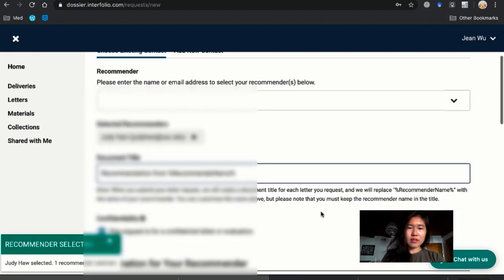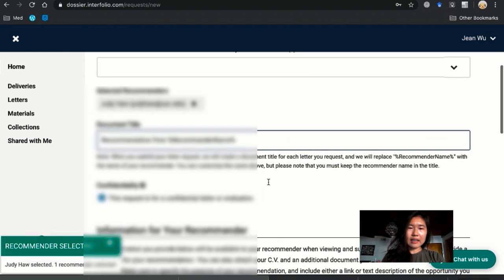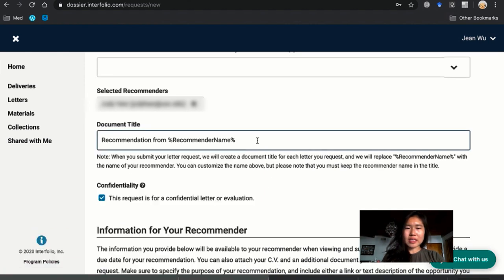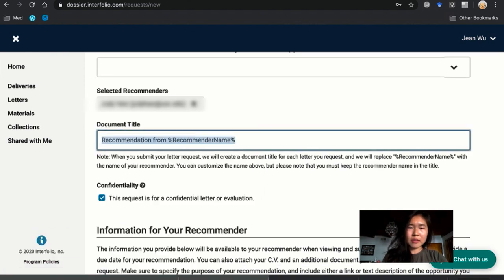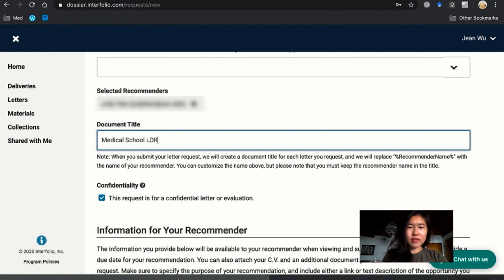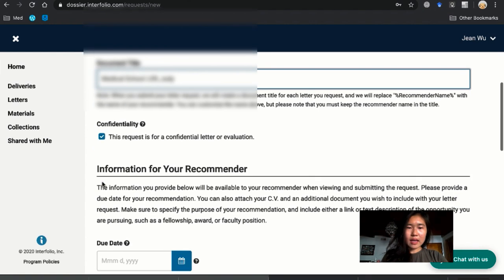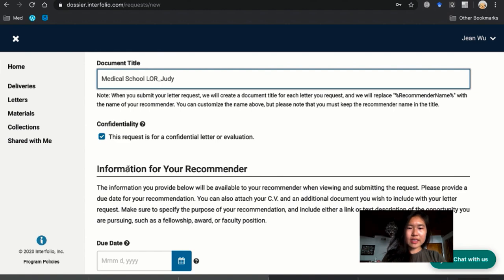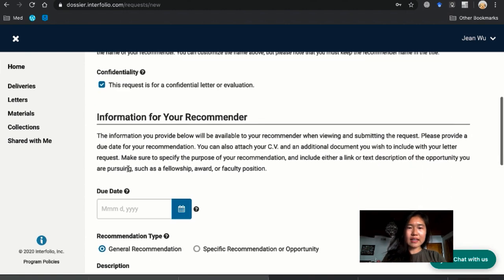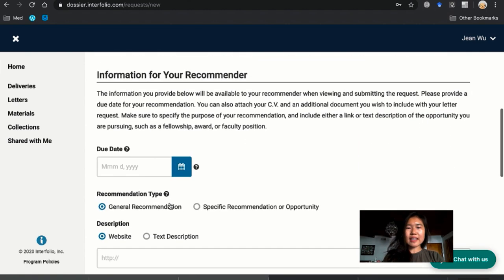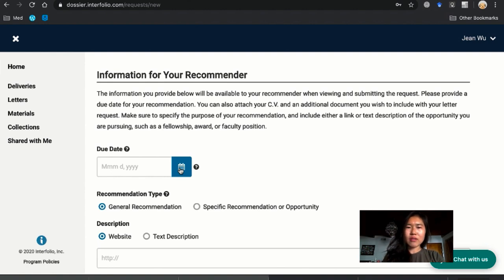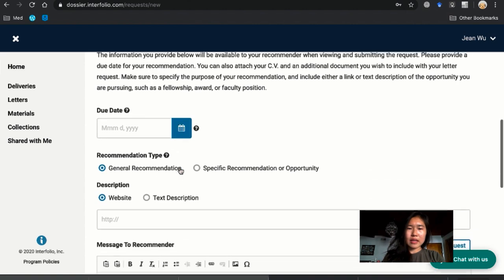So then next the document title, you can keep it or I'm just going to say medical school letter of rec from Judy. And it's confidential and then just setting them a due date as a reminder. I believe I put the due date around like mid-June around that time.